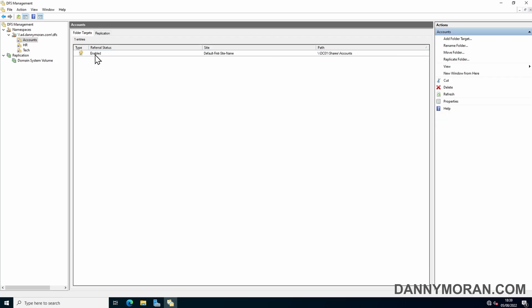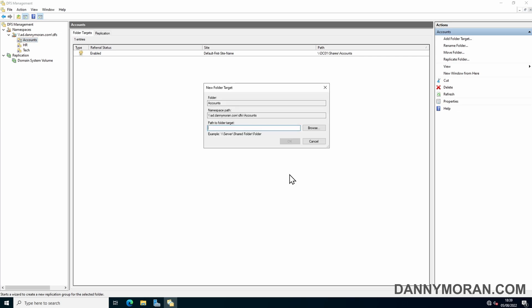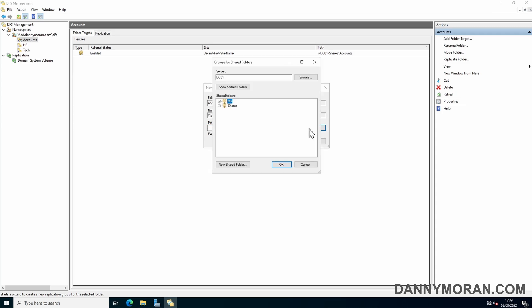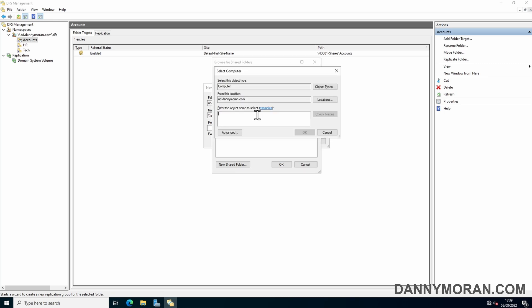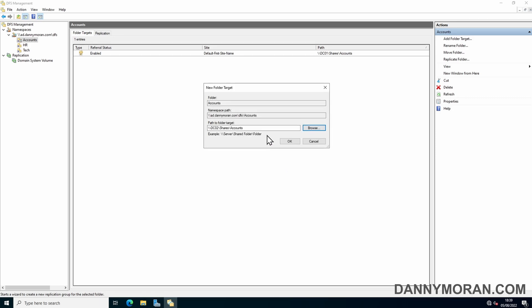Go to the accounts, then go to replicate folder. It will tell you that you need at least two folder targets to configure the replication and do you want to add a new target folder. I'm going to press yes. Now what we need to do is select the share for the new target folder. We'll do browse. By default it will show you the current server you're on, so we'll just do browse again and then select the new file server or the secondary file server that we want to replicate to. Type that in, press OK. Then expand the shares, press our accounts share. Once we've done that it will show us the full file path which is DC02 backslash shares backslash accounts, and then we'll press OK.